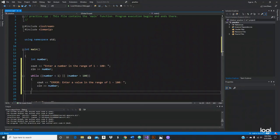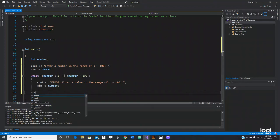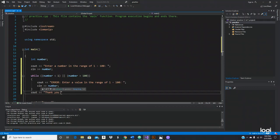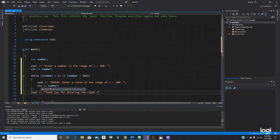But let's do another cout right here. When the user enters the right number after so many tries, it will say thank you for entering the right number.